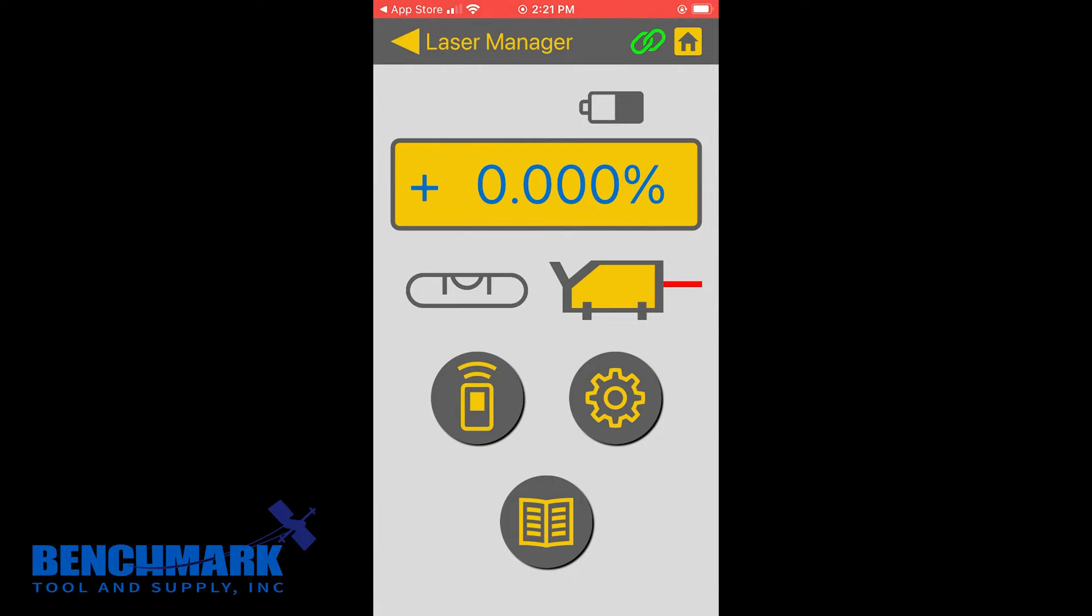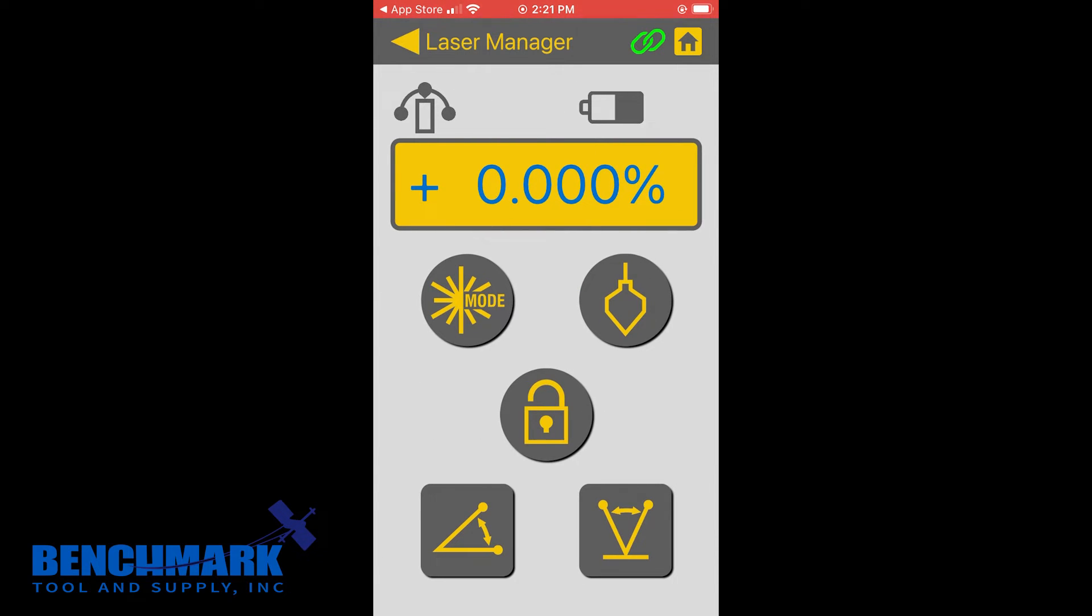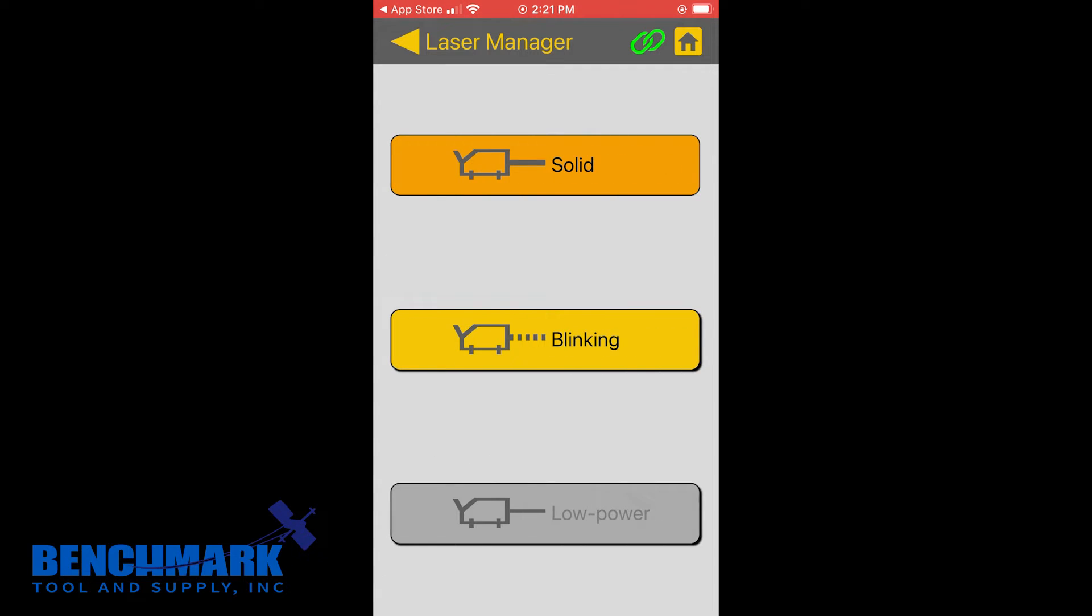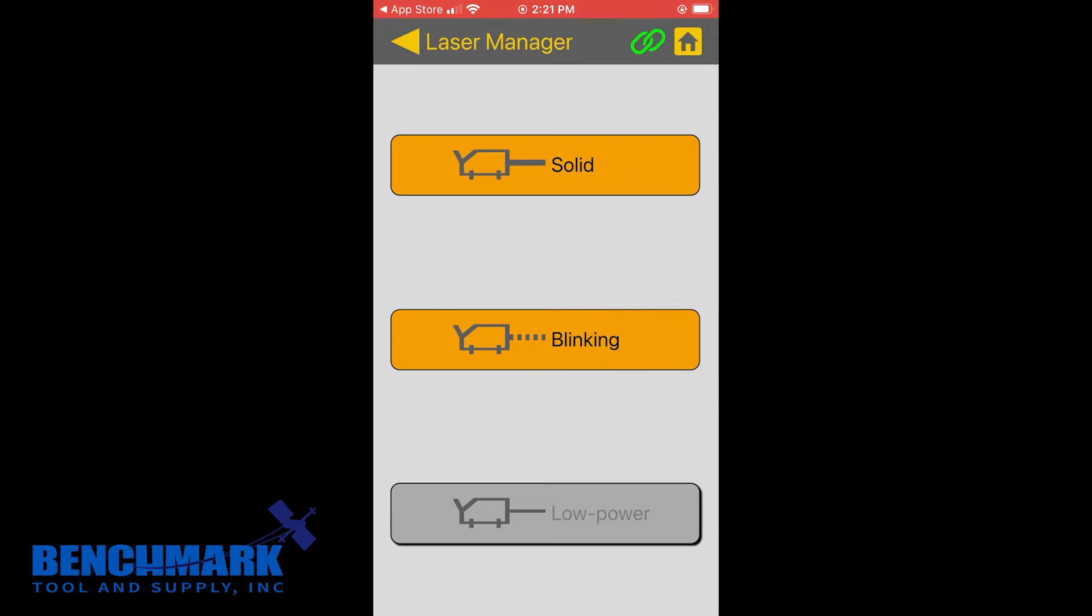If you need to change settings on the TPL6, you're going to click the remote button. And now, let's go through each. The top two are really not going to be used that often. This will change the mode at which the beam blinks: solid, blinking, or low power. If you're really trying to conserve battery life, you would probably use blinking and low power. If you don't need to, you would go with solid.